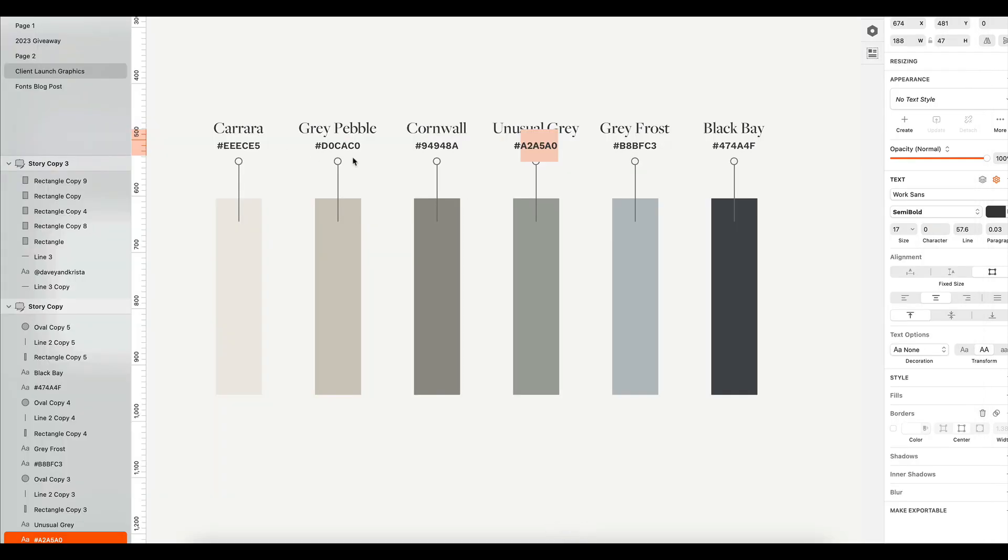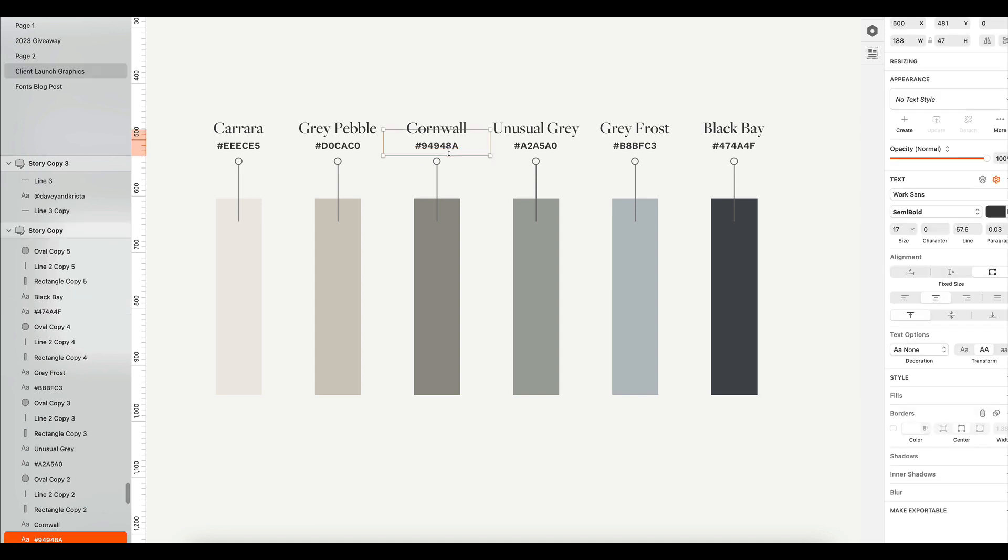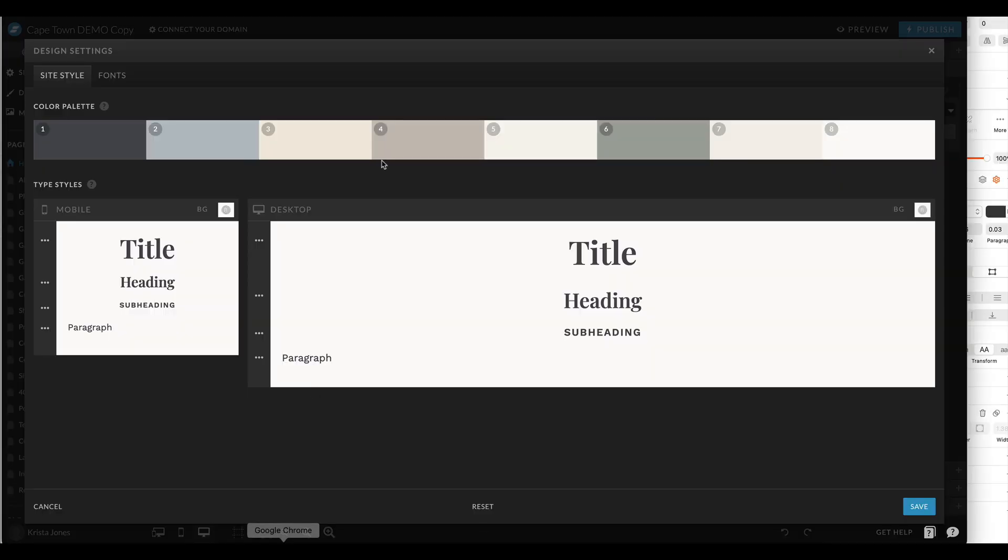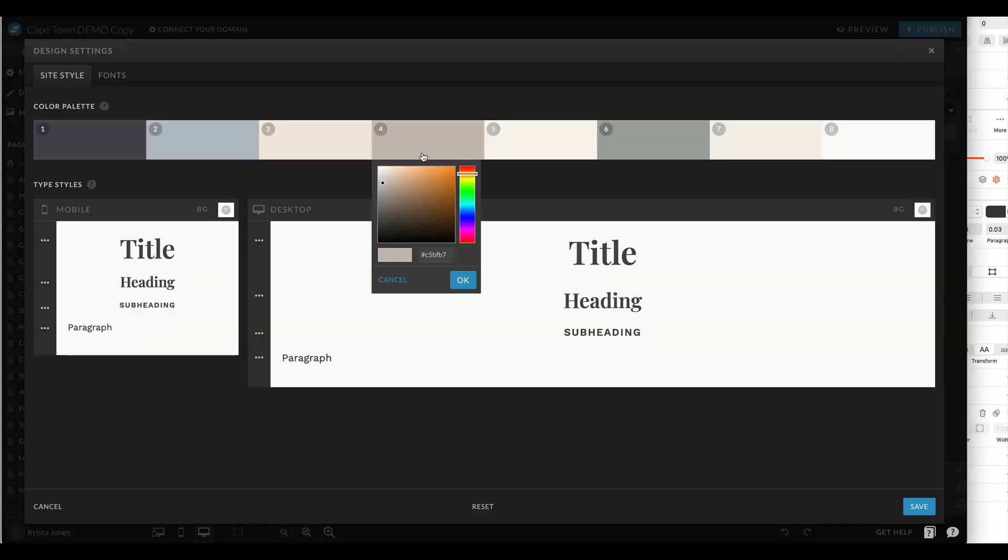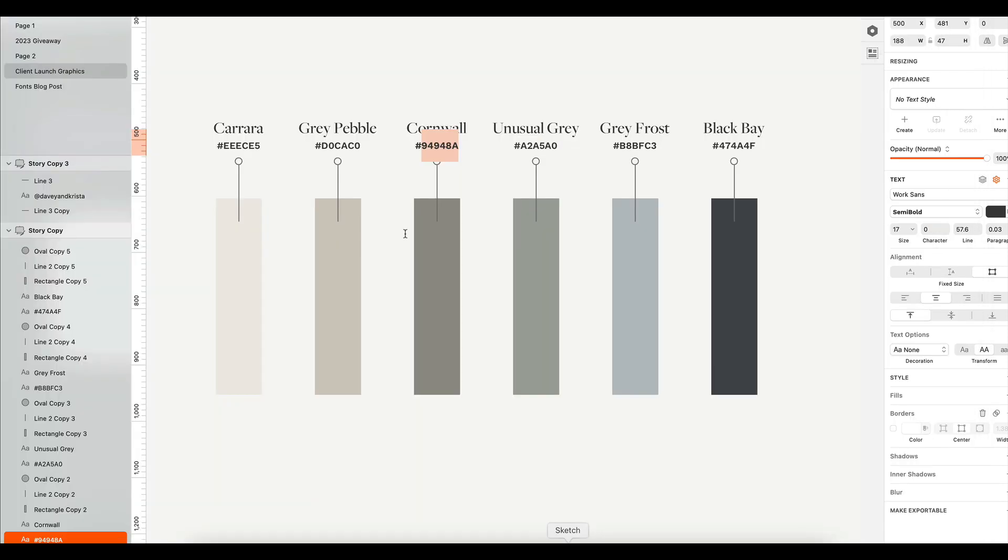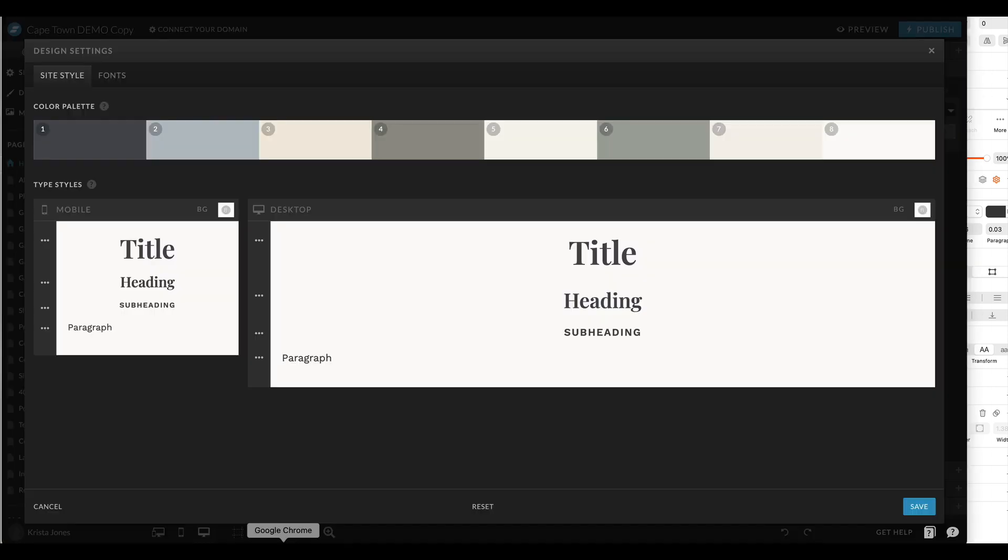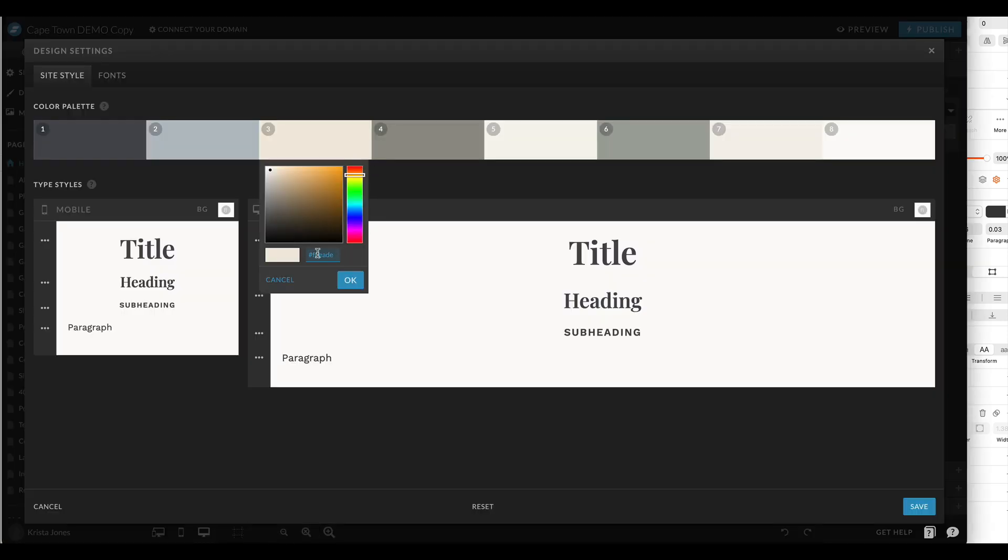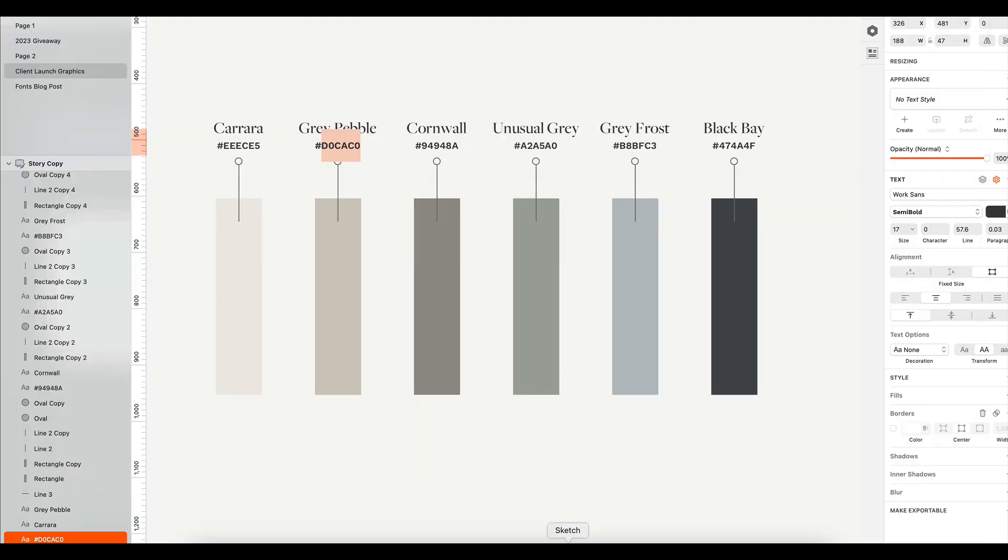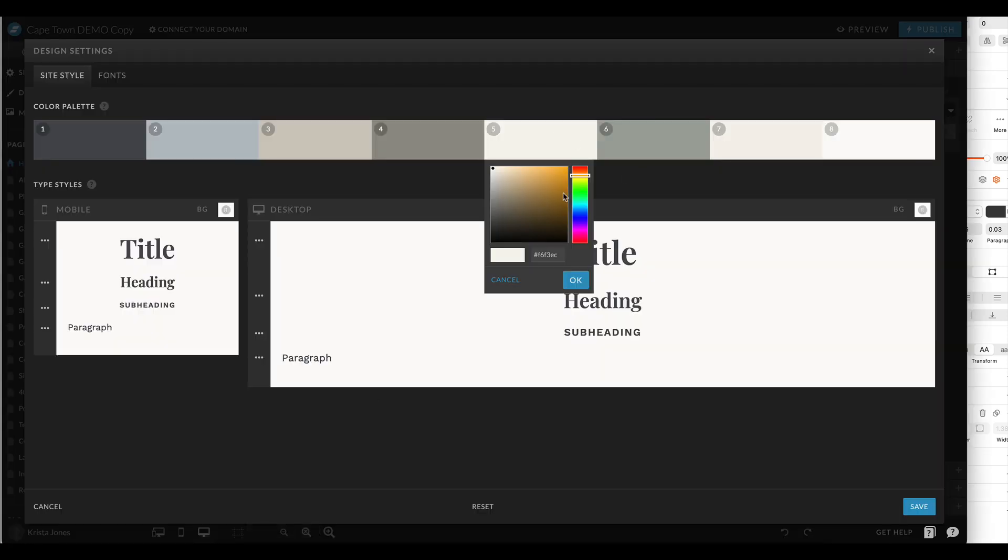I want to keep the same tones similar between the different colors. So I'll use this cornwold color in here because that's our next darkest color. And then I'll update this gray pebble with this one and I'll hit that one. Then I'm going to do this Carrera as one of my off-whites.